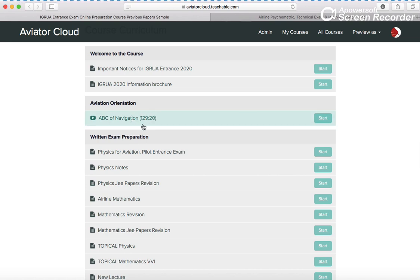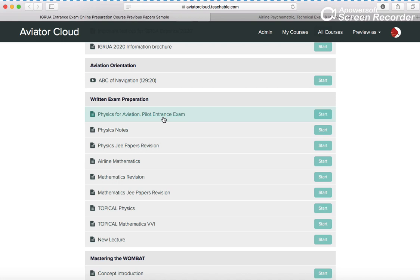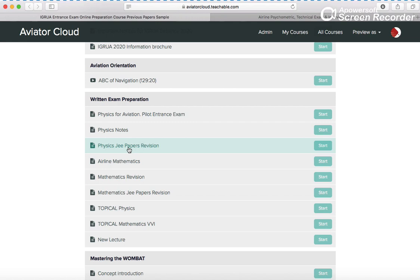Then you have ABC of navigation with 120 minutes of videos that give you basic aviation concepts. Your written exam preparation focuses on physics and mathematics. We have assembled physics for aviation - there's a little bit of difference from normal physics and aviation physics. Then you have physics notes and JE papers with only selective questions that are important.